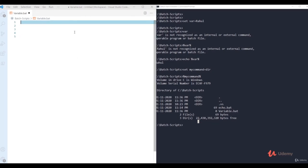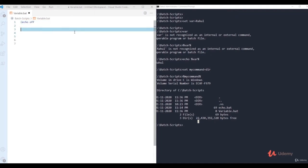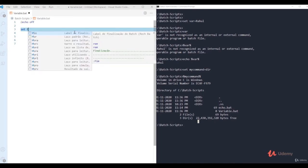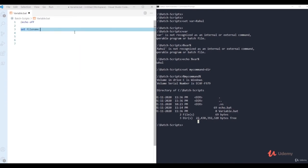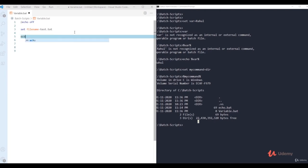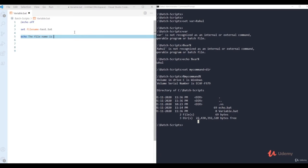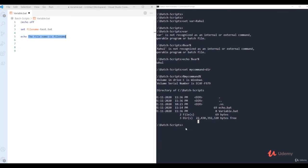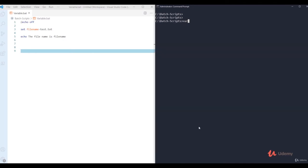In scripting, let's use a practical example. First use 'echo off', then define a variable: 'set filename=test.txt'. Now if I use 'echo the filename is filename' — without percent signs — it just prints the word 'filename' literally, not the value. After saving and running, it shows 'the filename is filename' — not what we want.